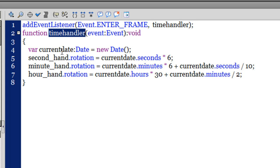Line number 5 uses the rotation property and rotates the second hand by as much as currentDate.seconds multiplied by 6. So if the number of seconds is, let's say, 60, if I multiply 60 by 6, that makes it 360.